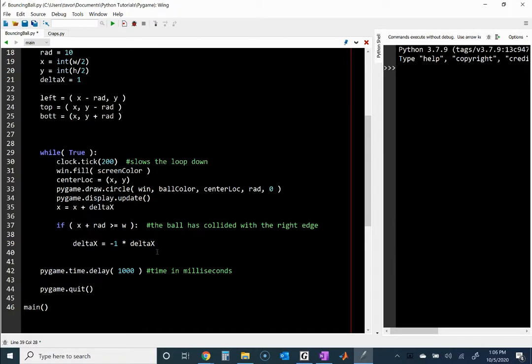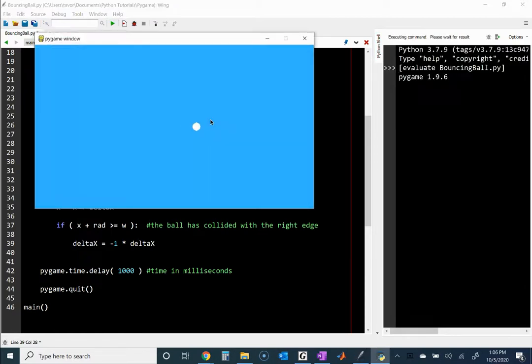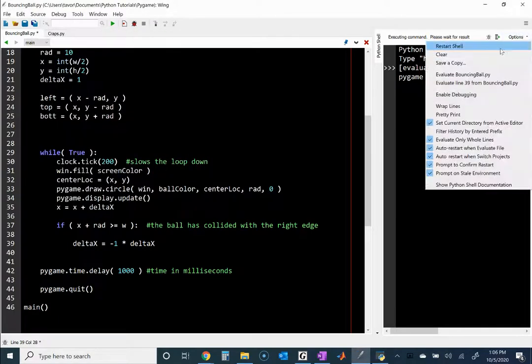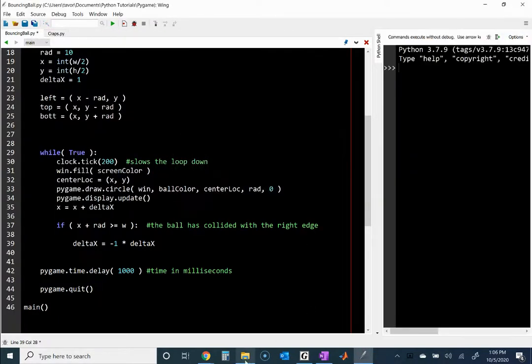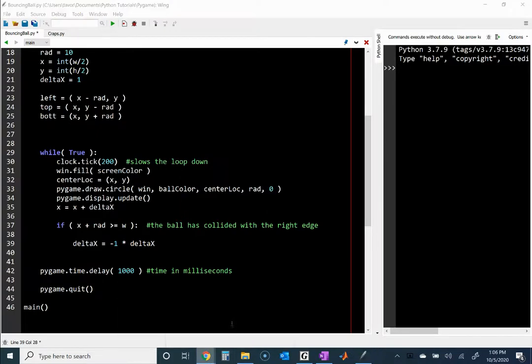That again is your job. So that's your next job too. I've made it so that it bounces off the right edge. I want you to make it so that it bounces off of any edge. Top, bottom, left, and right. Notice how it says it's not responding and it takes a while. That's why I suggest you just restart the Python shell. Alrighty. That's your assignment.